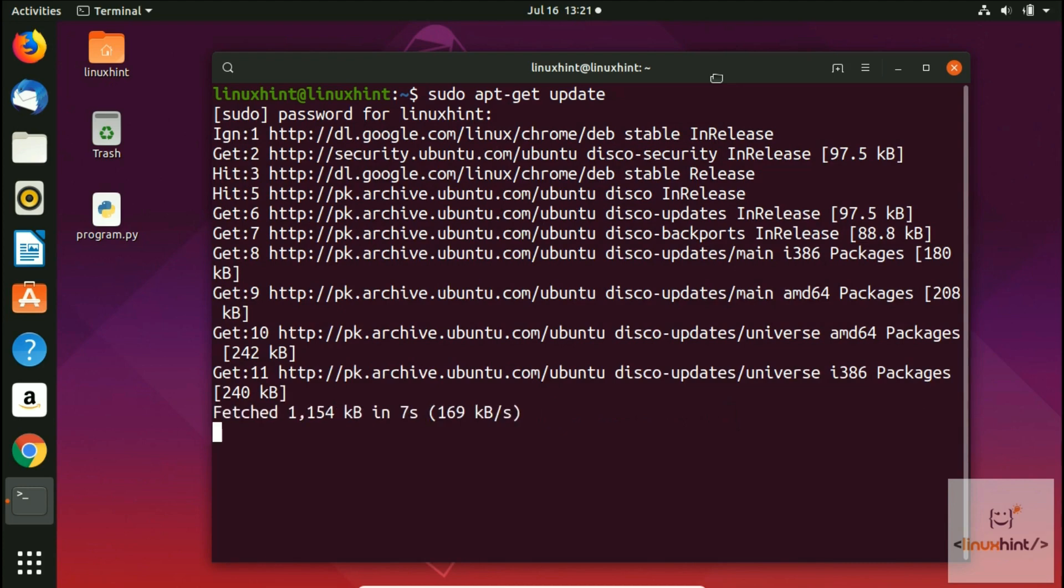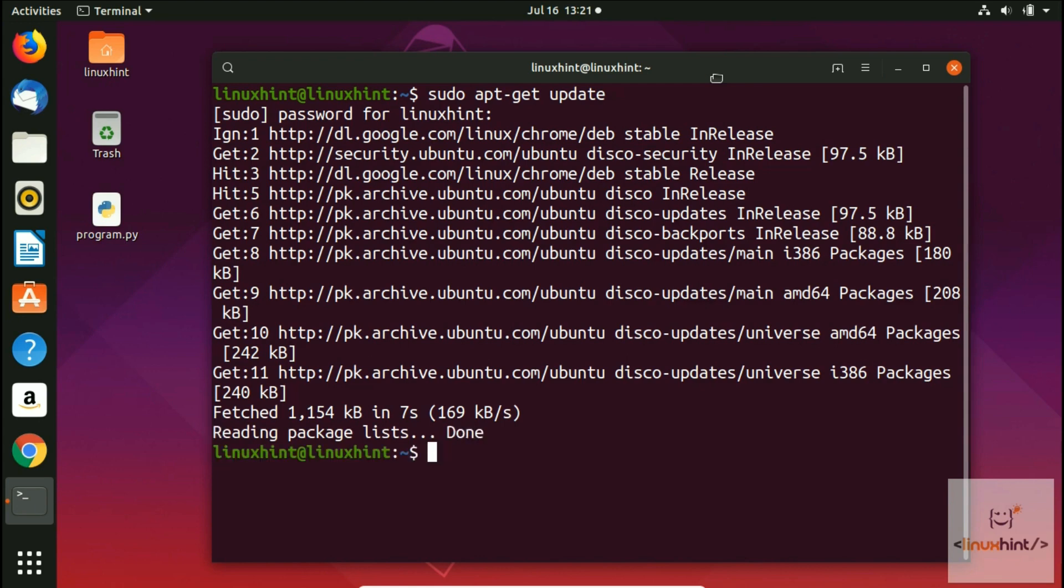Once the repositories get updated, I'll write a simple command to install Emacs: sudo apt-get install emacs. This will install whatever the latest version of Emacs is at the current time. Its size is approximately 16 to 19 megabytes.